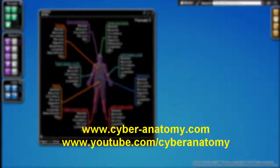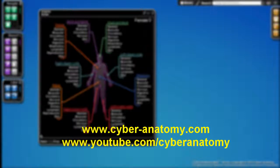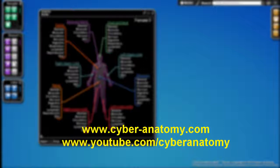For more information about Cyber Anatomy, be sure to visit our website at www.cyber-anatomy.com. For more tutorials, be sure to visit our YouTube website at www.youtube.com forward slash cyber-anatomy.